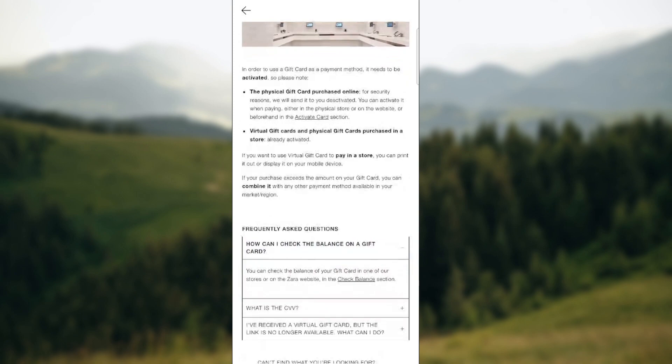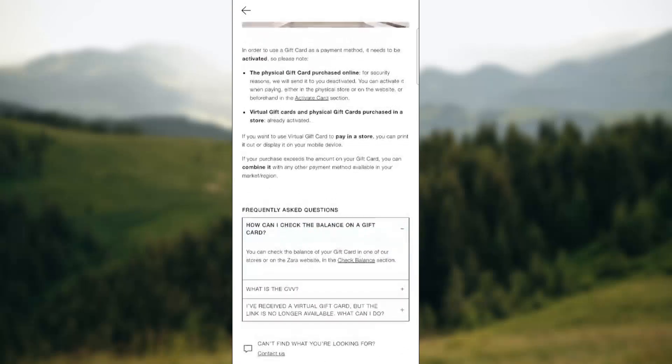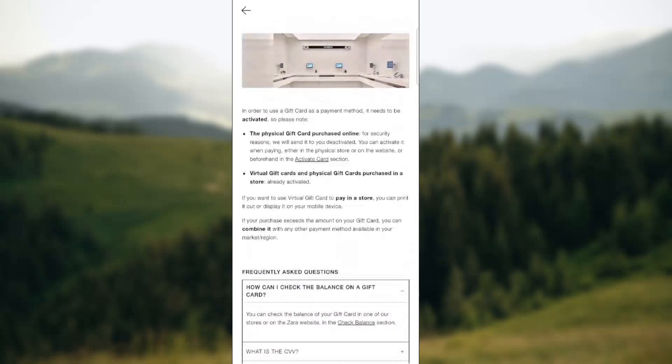How to check a balance on it? You can check the balance of your gift card in one of their stores or on the Zara website in the check balance section.